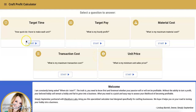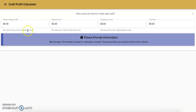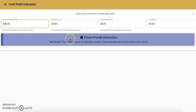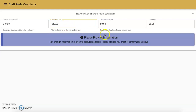Let's get started with the first one — though you do not have to stay in order — and this is going to be Target Time: how quickly do I have to make each unit? You click Start and you're taken to the screen. First things first, you want to determine your desired hourly profit. I want to make $10 an hour, so I enter that in.